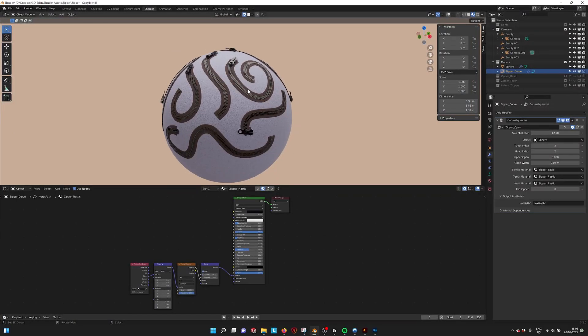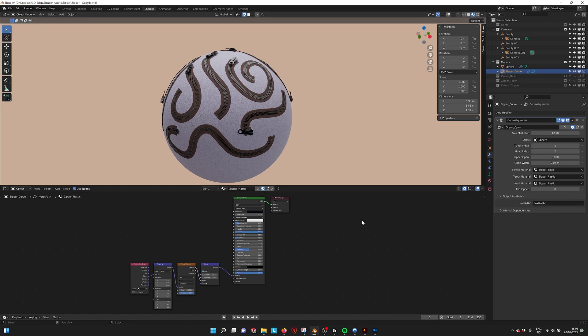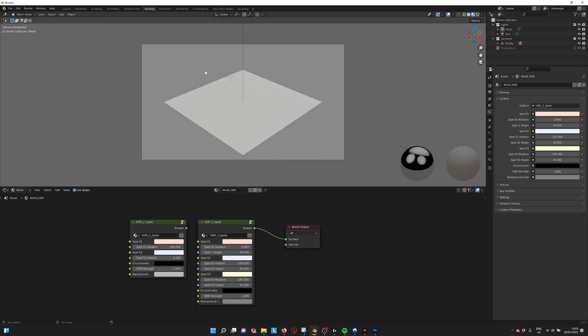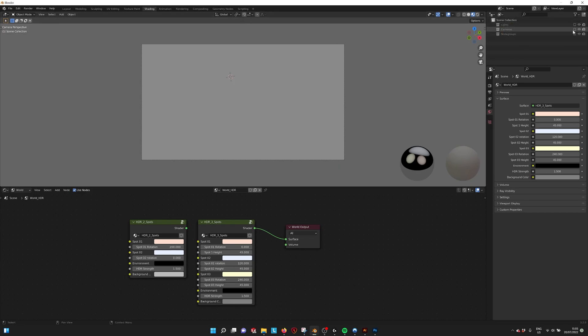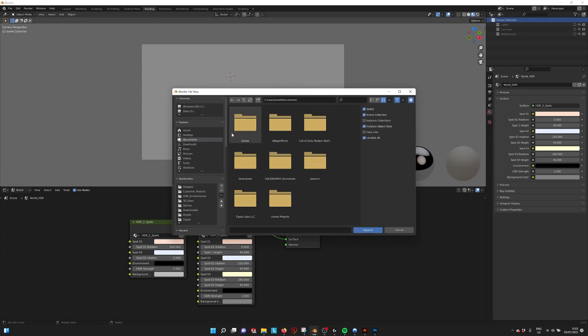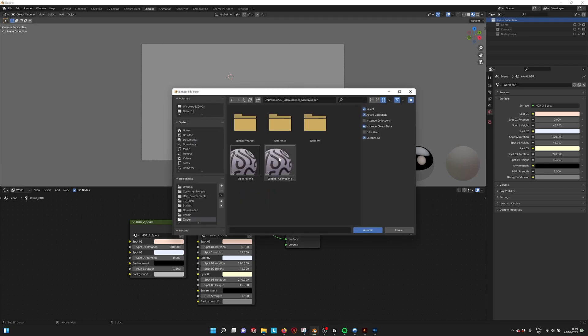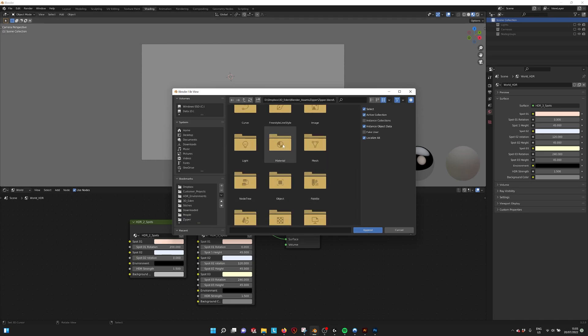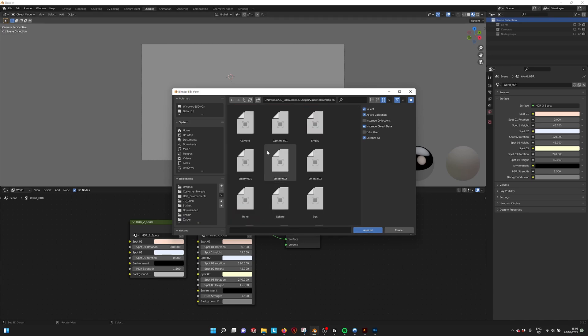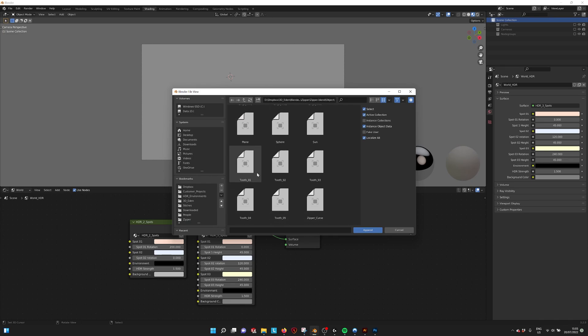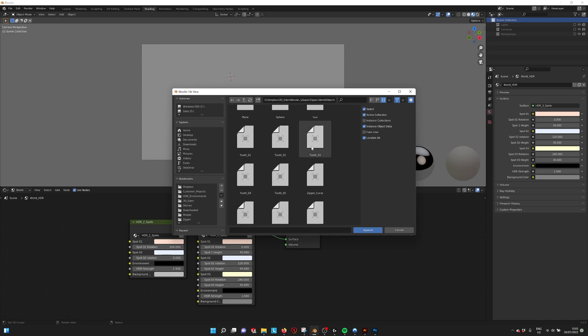If you want to import the zipper you need this curve, the zipper curve. So if we go to a new blend file, let's turn off these collections, we go to file append and then go to where our zipper is stored. Go to the zipper blend file and then in objects go to the zipper curve.